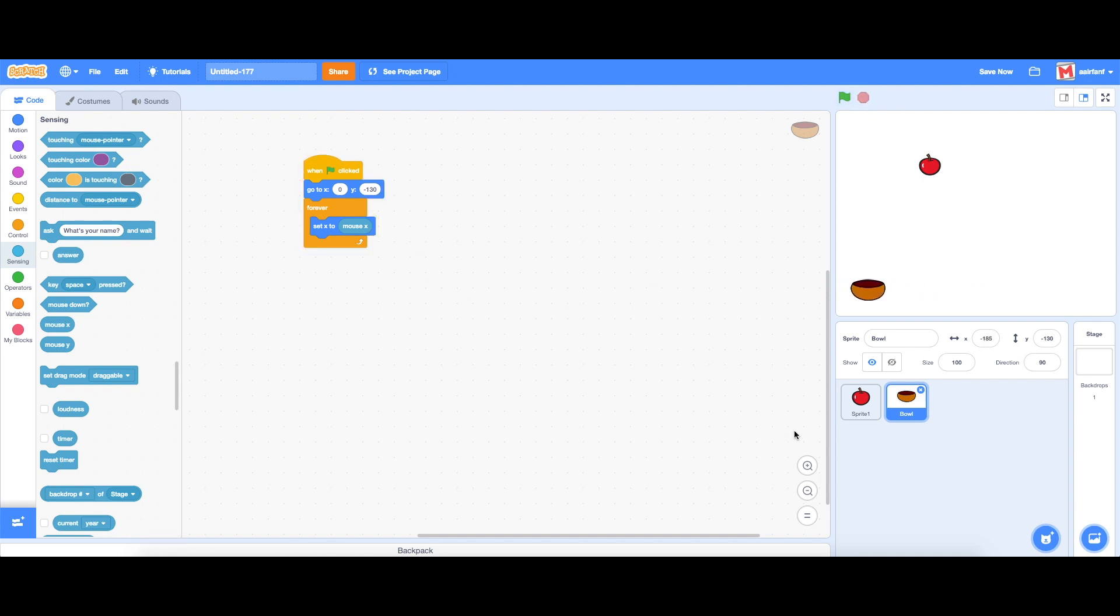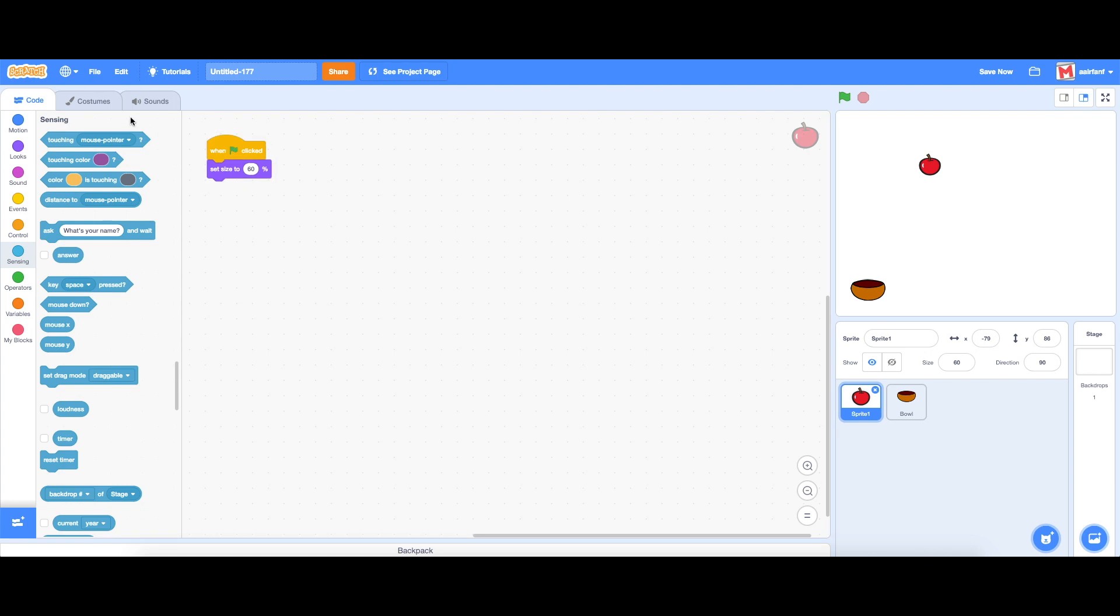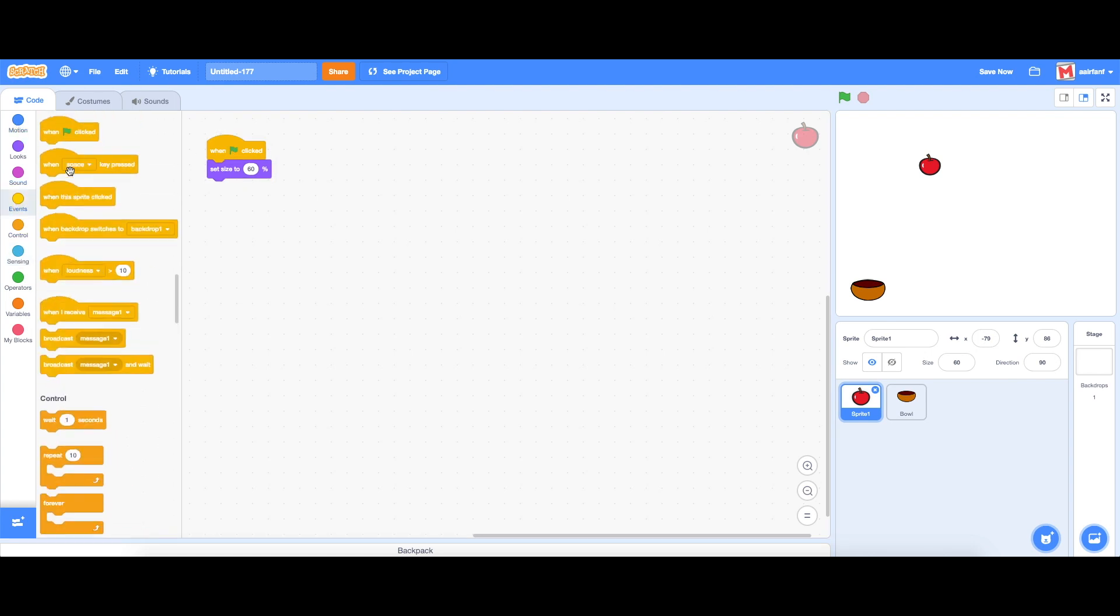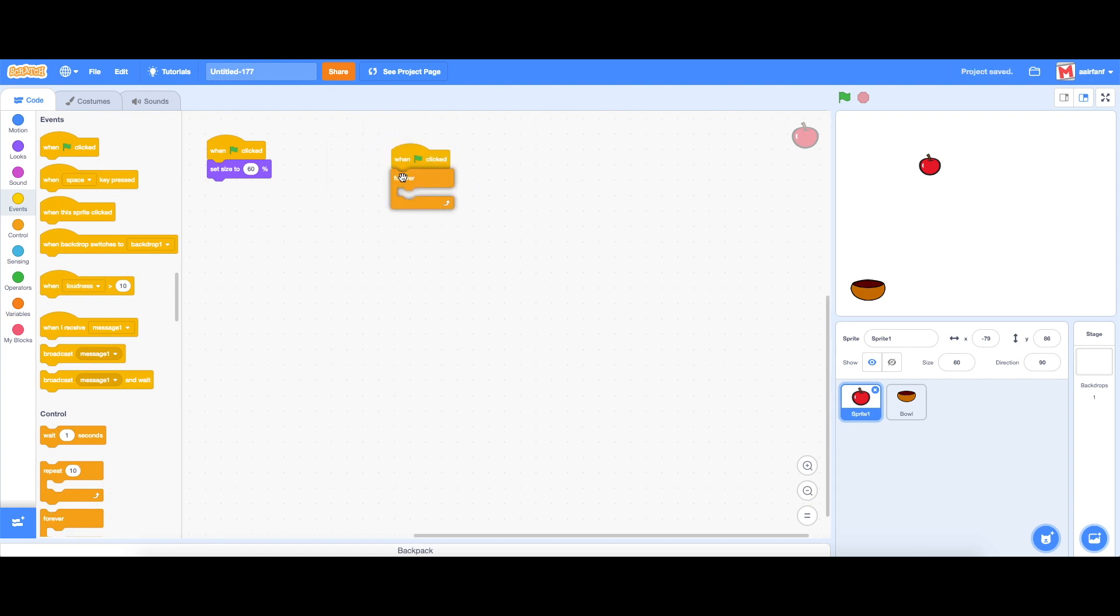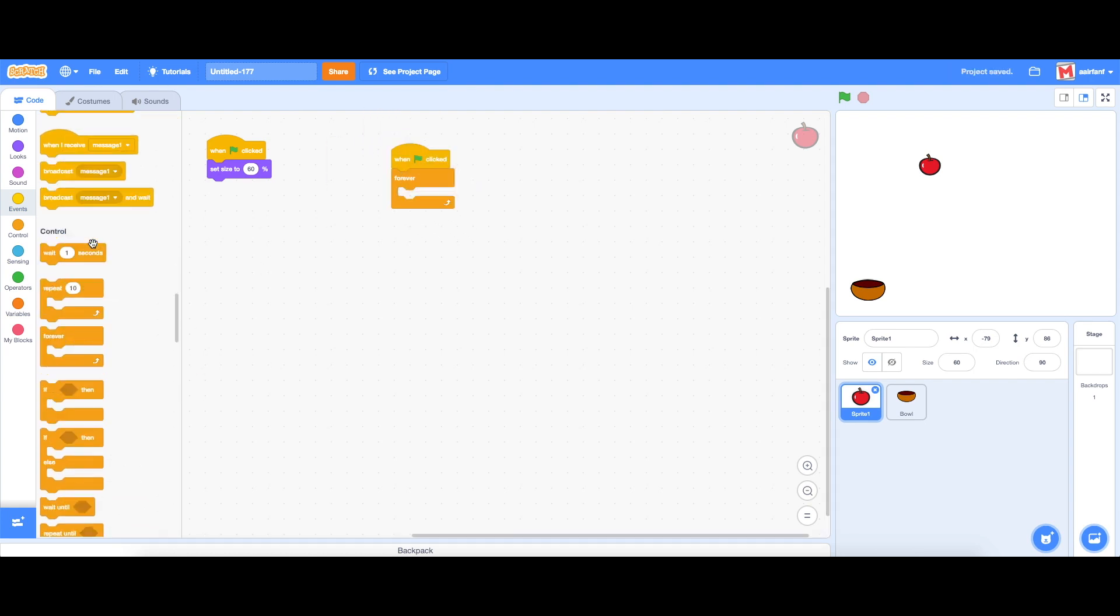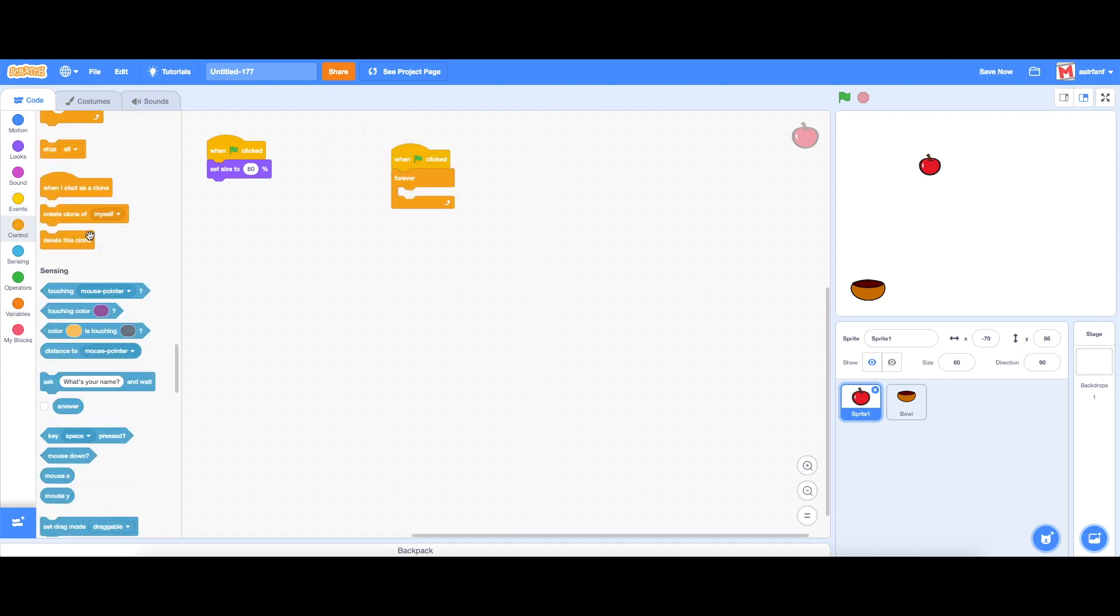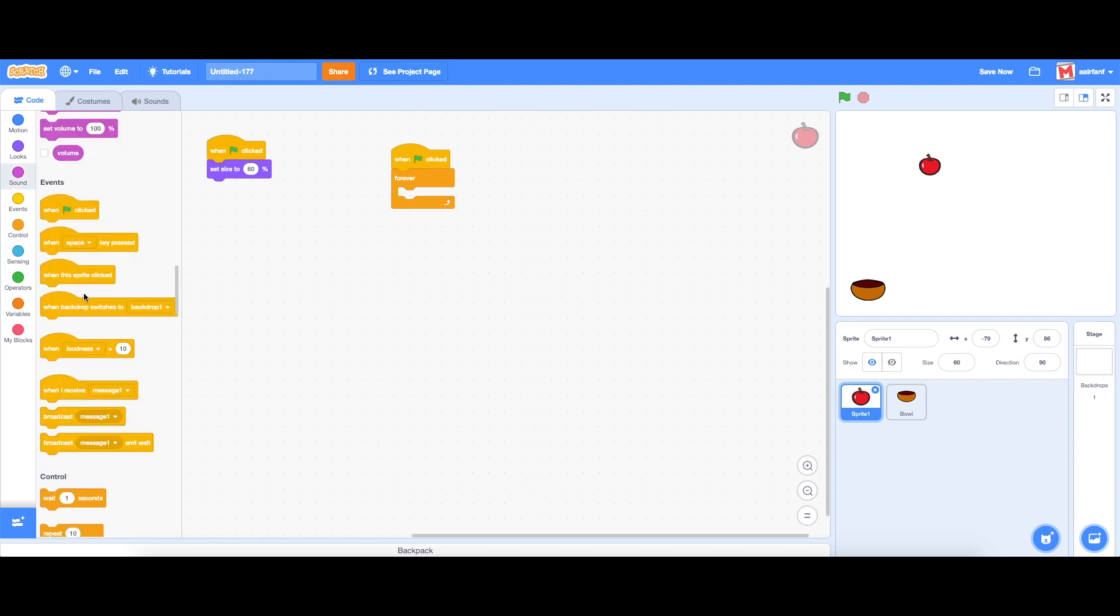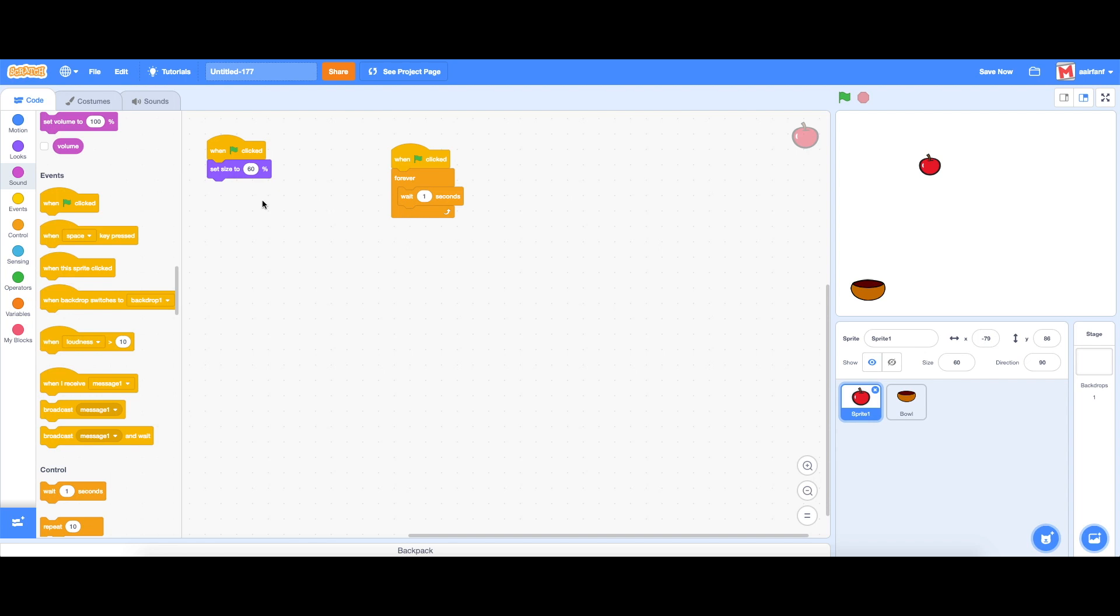So what we're going to do next is go into sprite one. We're going to drag in a when flag is clicked and we're going to say forever, then what we're going to do is say wait one second and in this one second we're going to create a clone of myself.